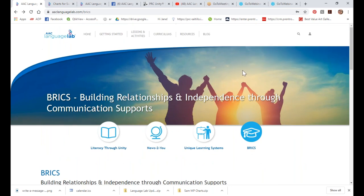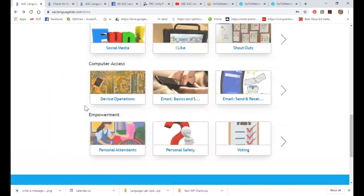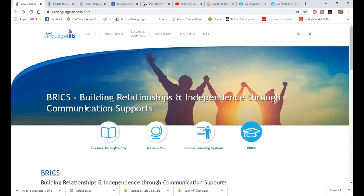That is our BRICS curriculum — it's a living, breathing, growing entity. If you're doing this and have suggestions, contact us at the bottom of each page; let us know how you're doing, because we would love to hear from you.